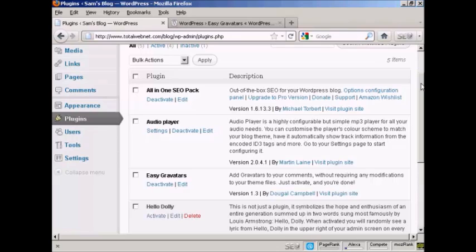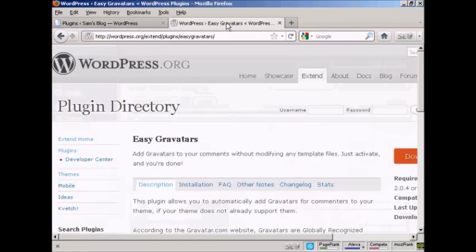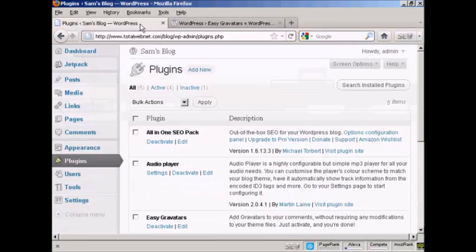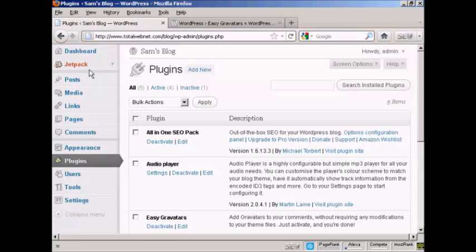And the one that I recommend is this one, Easy Gravatars by Dougal Campbell. And you can either install it from the plug-ins menu here, or if you come here to the WordPress.org site, Easy Gravatars is the one to search for. And once it's activated, it will mean that when people make posts, and in particular when they make comments on your WordPress blog, then the Gravatar will show up. Let me just demonstrate here.